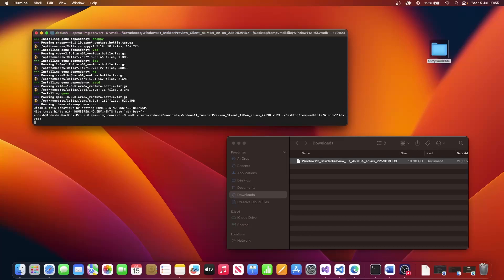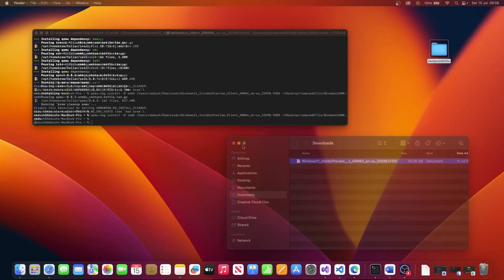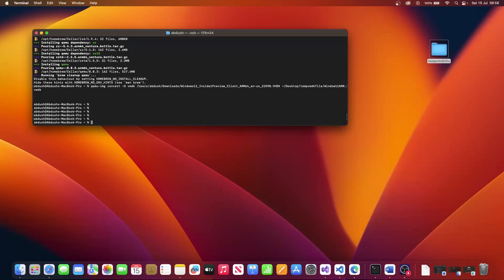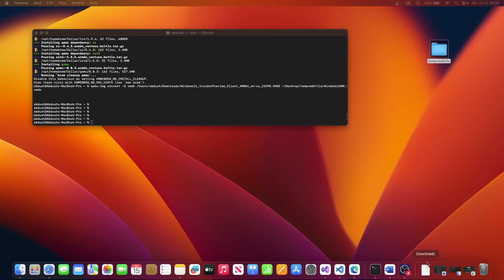This will take a couple of minutes to complete. So that's completed for me. As I mentioned, it does take a couple of minutes. The next thing we need to do is download a copy of VMware Fusion on our machine and we need to install that. So we will go ahead and launch our browser.